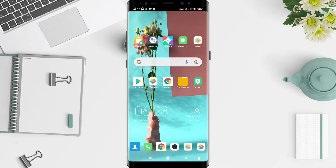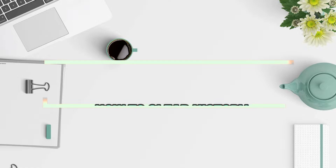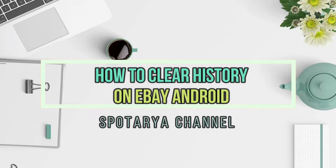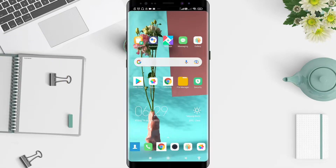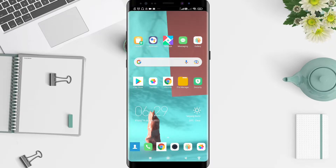Hi guys, welcome back to Spot Audio channel. Now I will give you a tutorial on how to clear history on eBay for Android. Before that, I want to show you — don't forget to like, share, and subscribe to the channel. Let's get started.